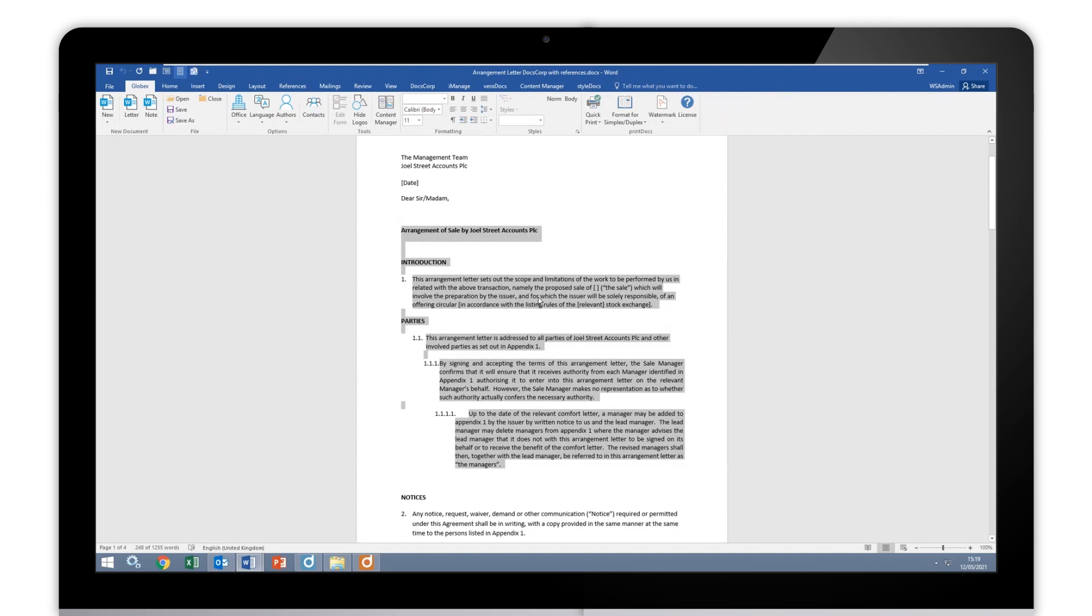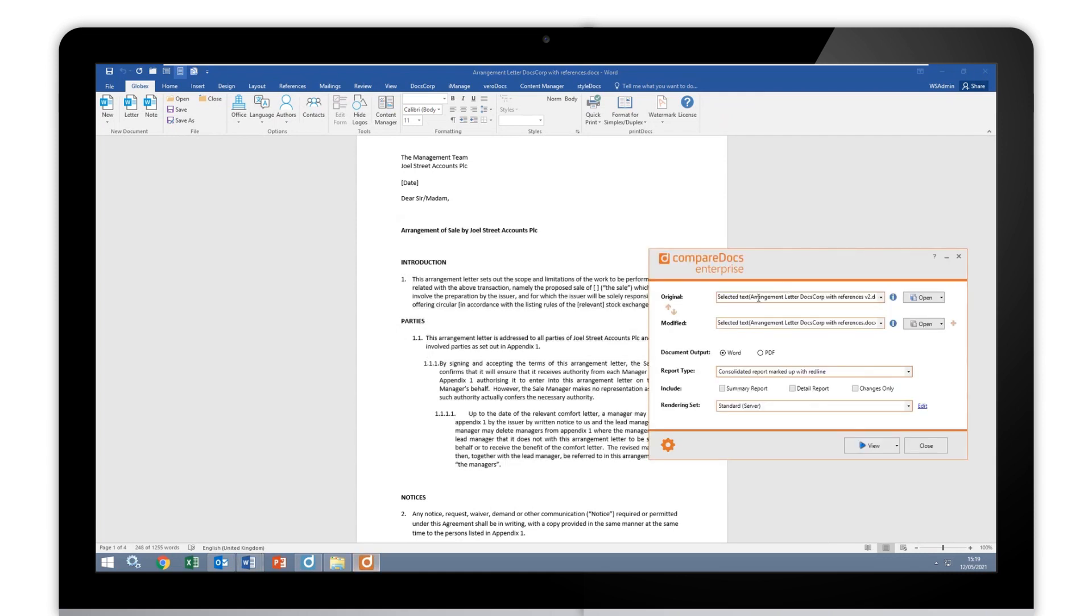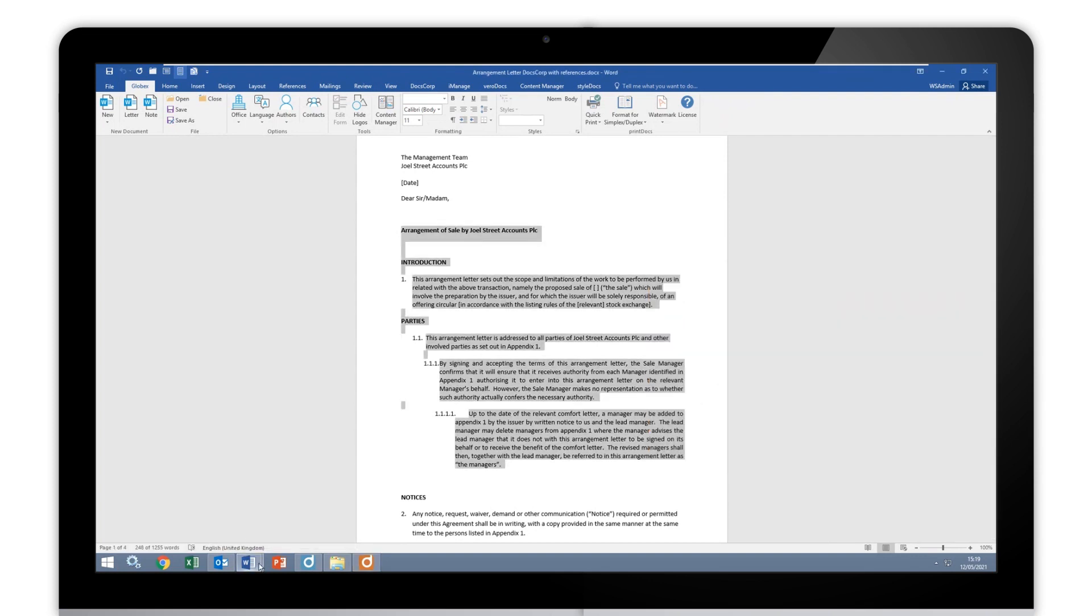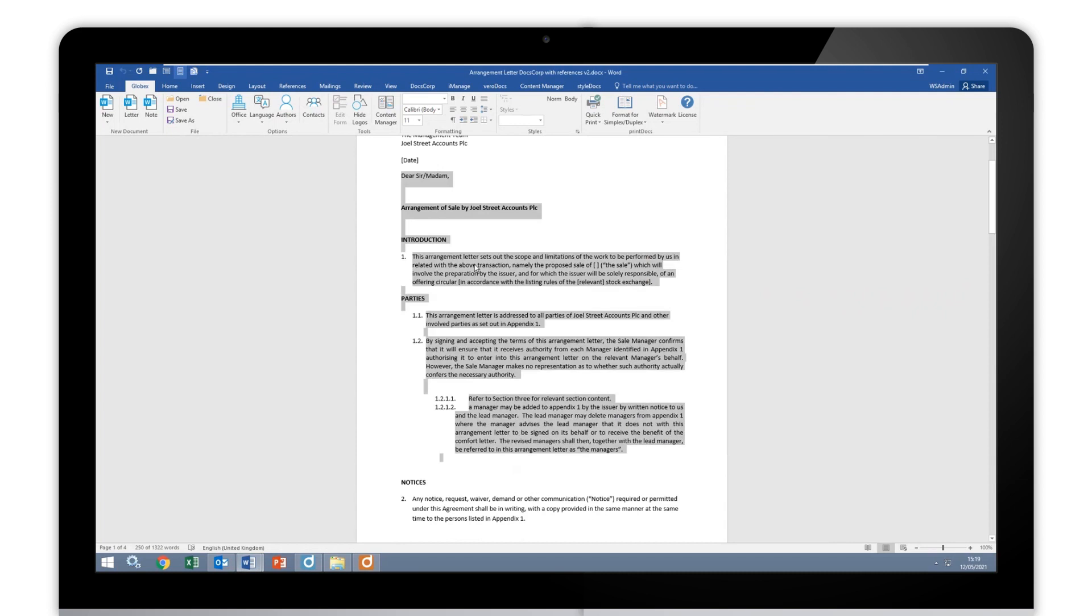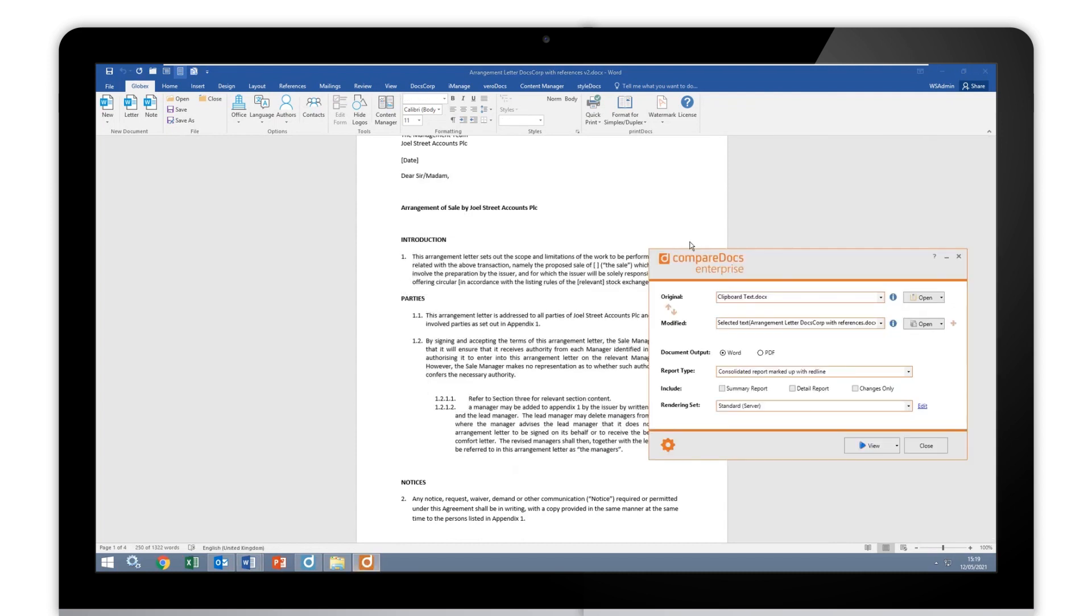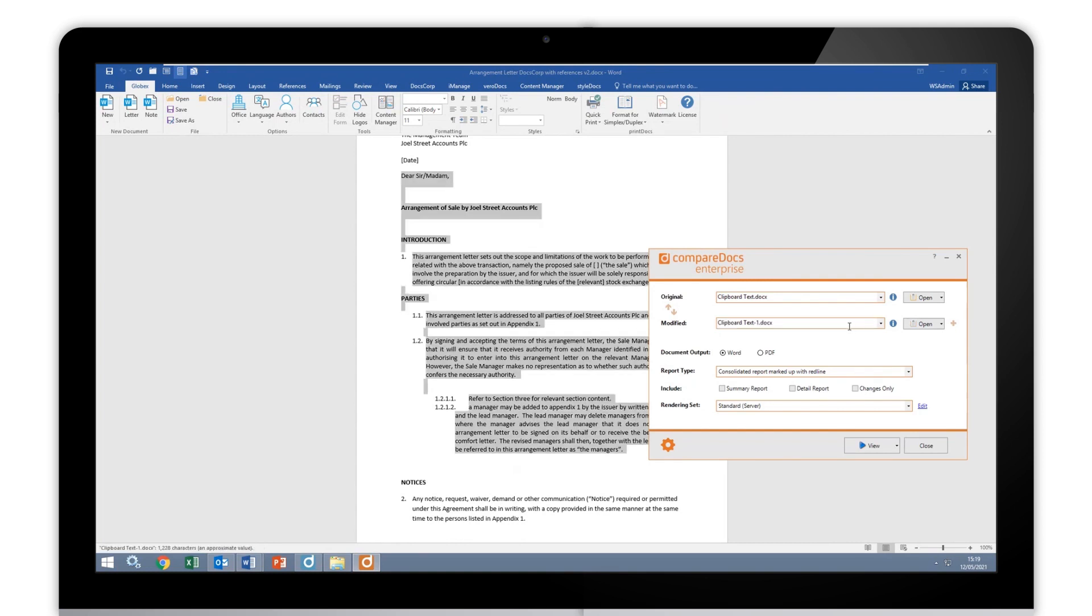I can Control C or I can right click and copy. I can go to CompareDocs and simply paste the text in. Control V and it just pastes the text in. Then I can navigate to my second document and do exactly the same thing again. I can pick up that text, Control C, go to CompareDocs and simply Control V and paste the text in.